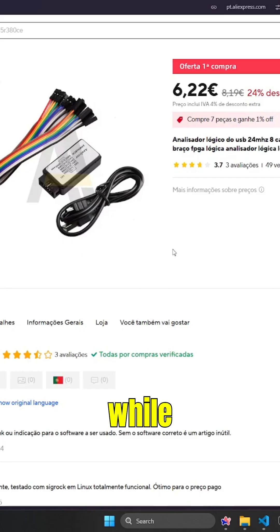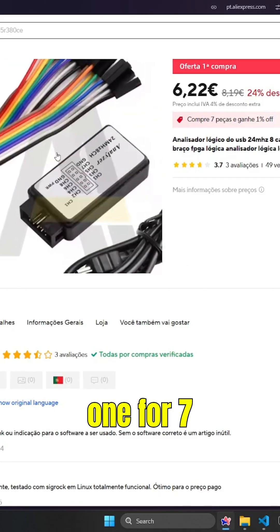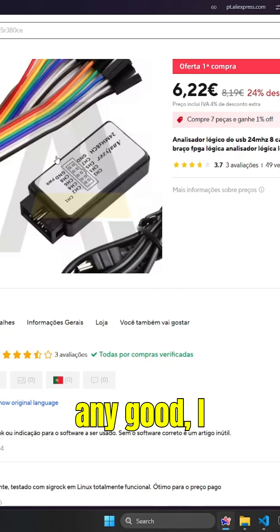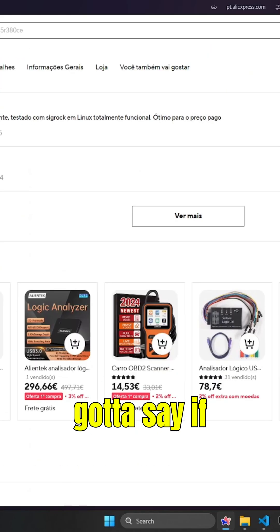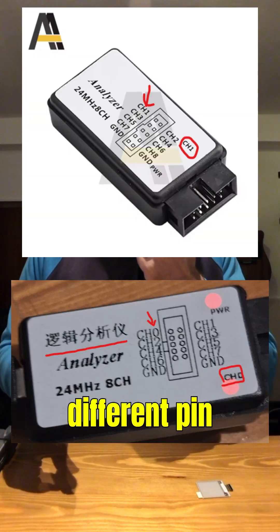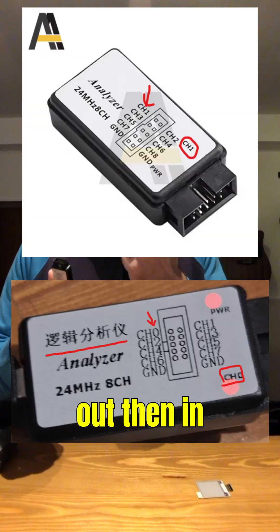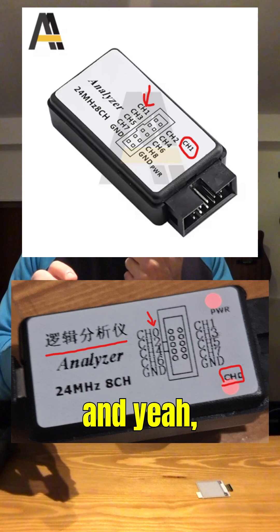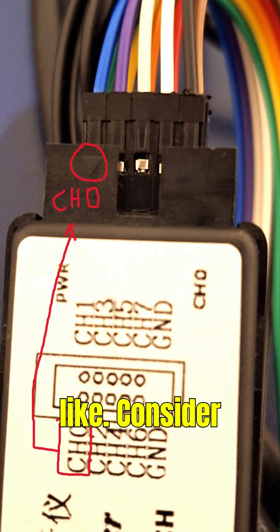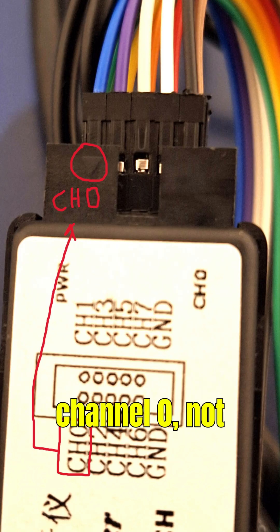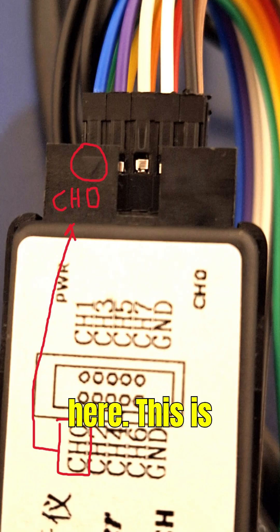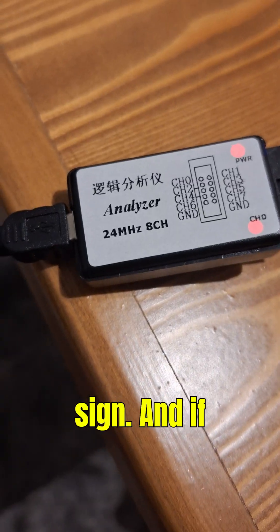While this can get expensive, I picked this one for 7 euros. To answer if it's any good, I gotta say, if you close your eyes to receiving a different pinout than in the pictures—yeah, consider this arrow as channel 0, not this thing here. This is just an LED sign.